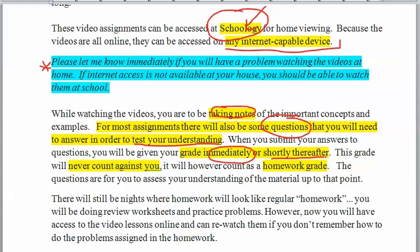Whatever grade you get on the multiple choice questions is not going to count against you — it's a homework grade. However, if you do not do it, you will get a zero for your homework grade. These questions are for you to assess your understanding.